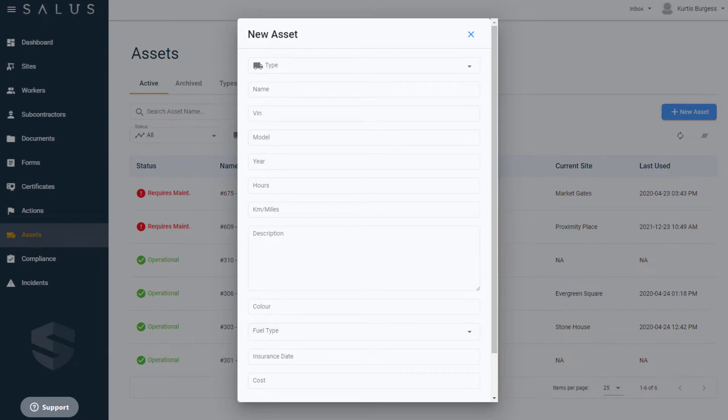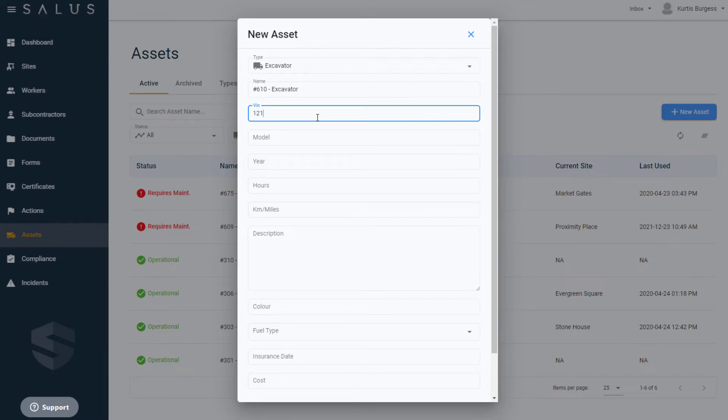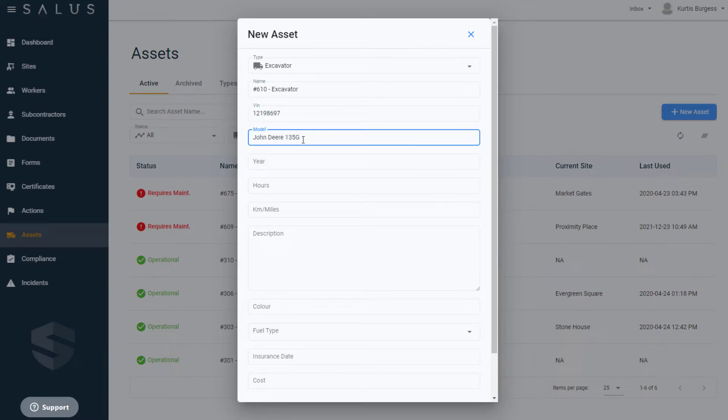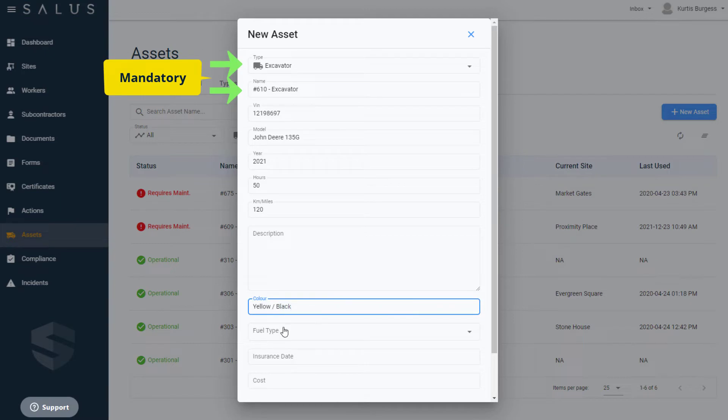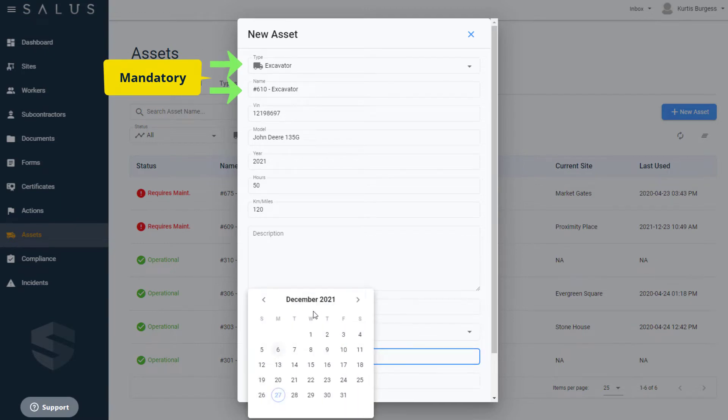Fill the details in as indicated. You'll see from the fields that you can get quite specific about the details of the asset, down to the hours and distance traveled, fuel type, and so on. While the only mandatory fields are the asset type and name, we recommend you include as many details as possible.